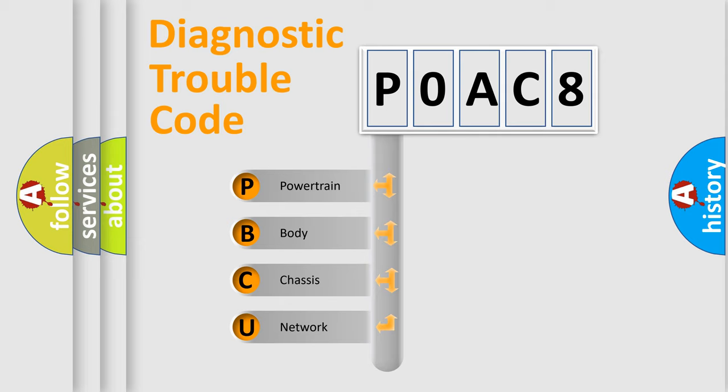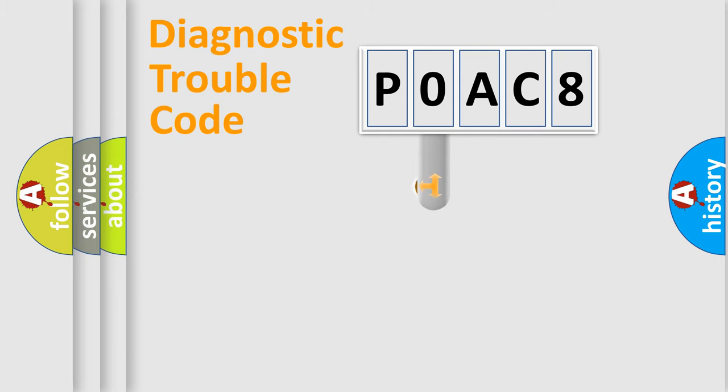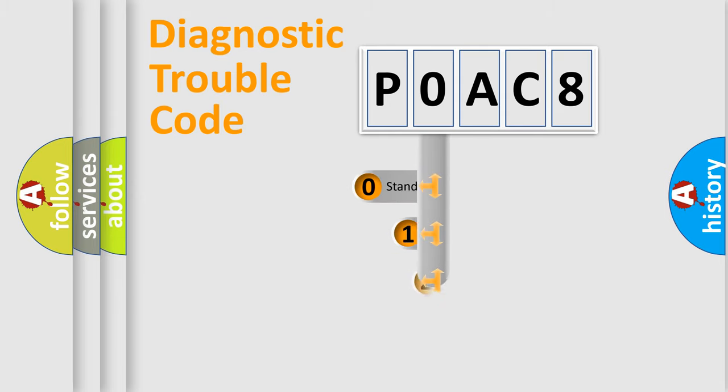We divide the electric system of automobile into four basic units: Powertrain, Body, Chassis, and Network. This distribution is defined in the first character code.